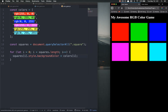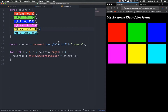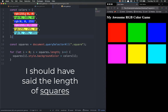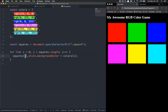The loop runs six times — zero through five — because the length of colors is six. Each iteration takes square[i] and sets its background color equal to colors[i]: the first time it's colors[0] which is that red RGB string, then green, blue, fuchsia, yellow, and cyan. Next we want to choose one of these colors as the winning color — for now we'll just hard-code the first one.